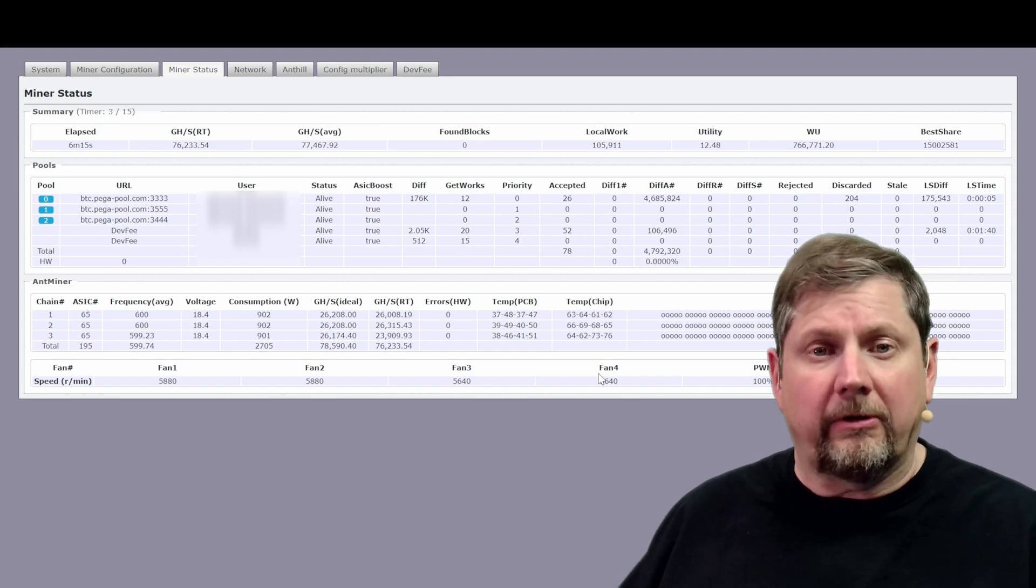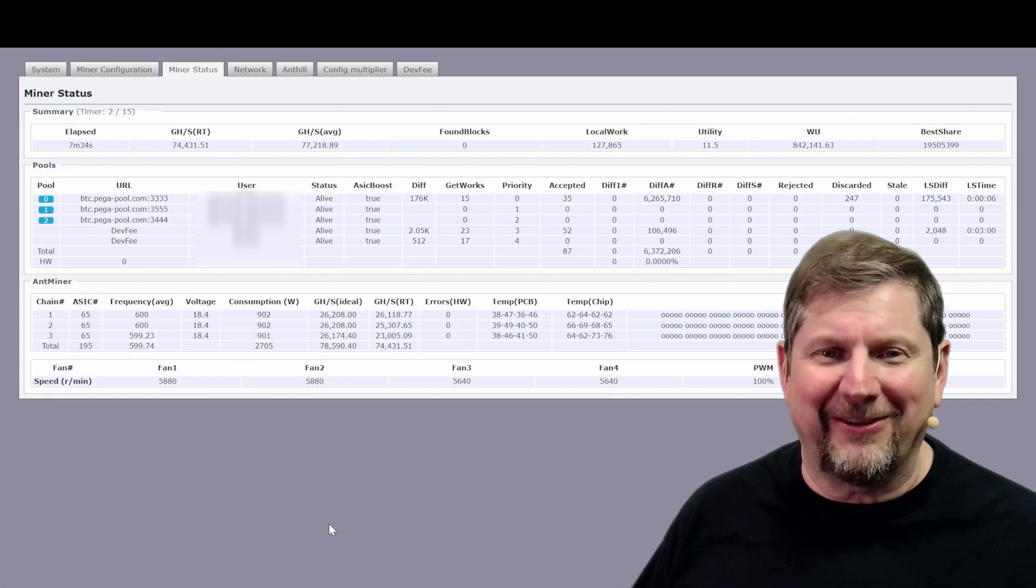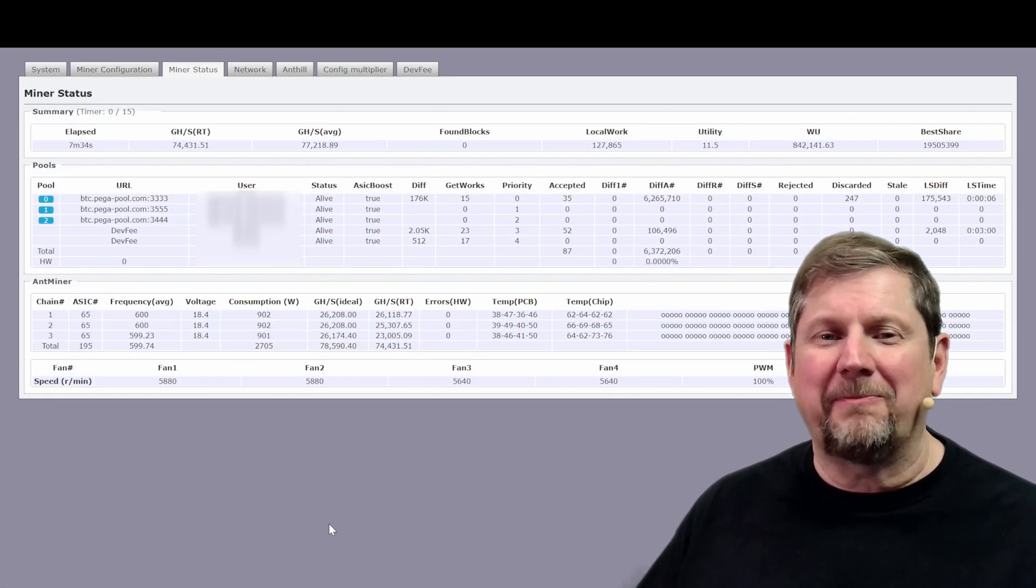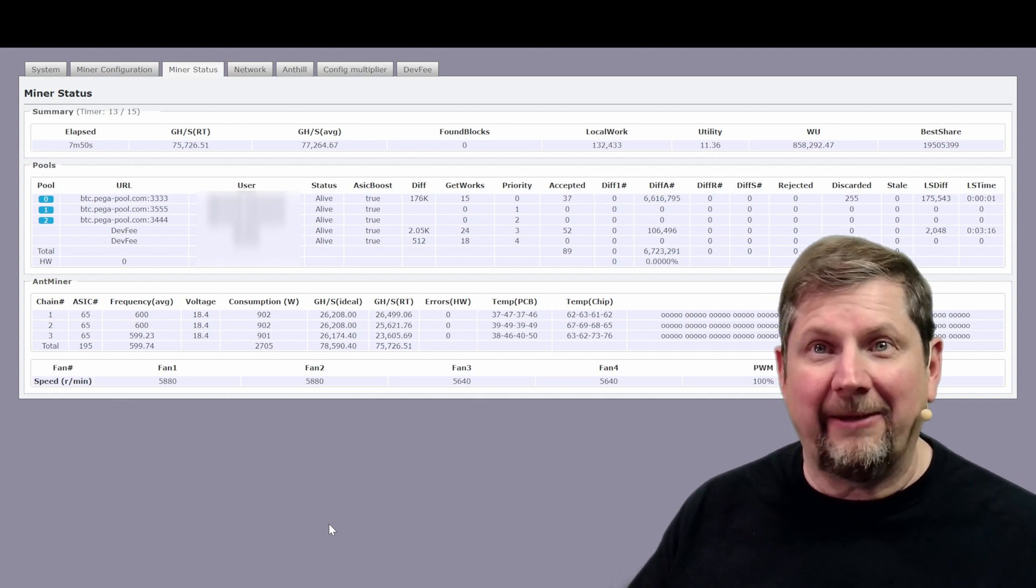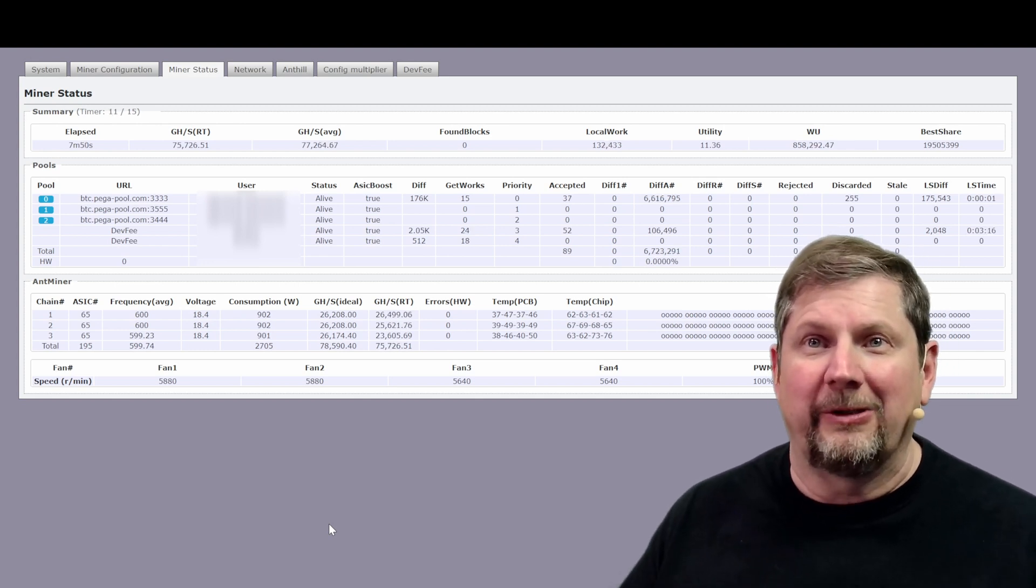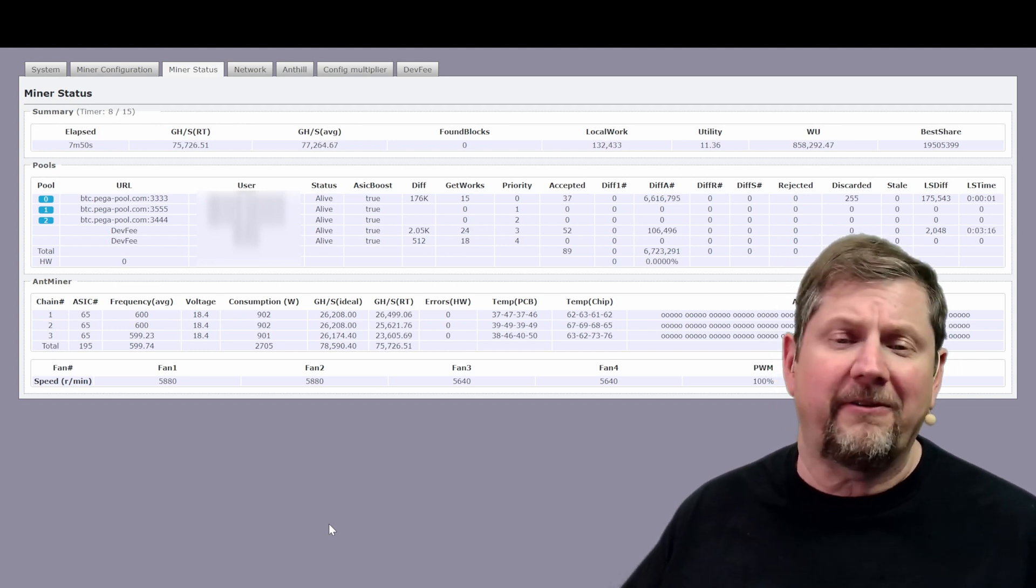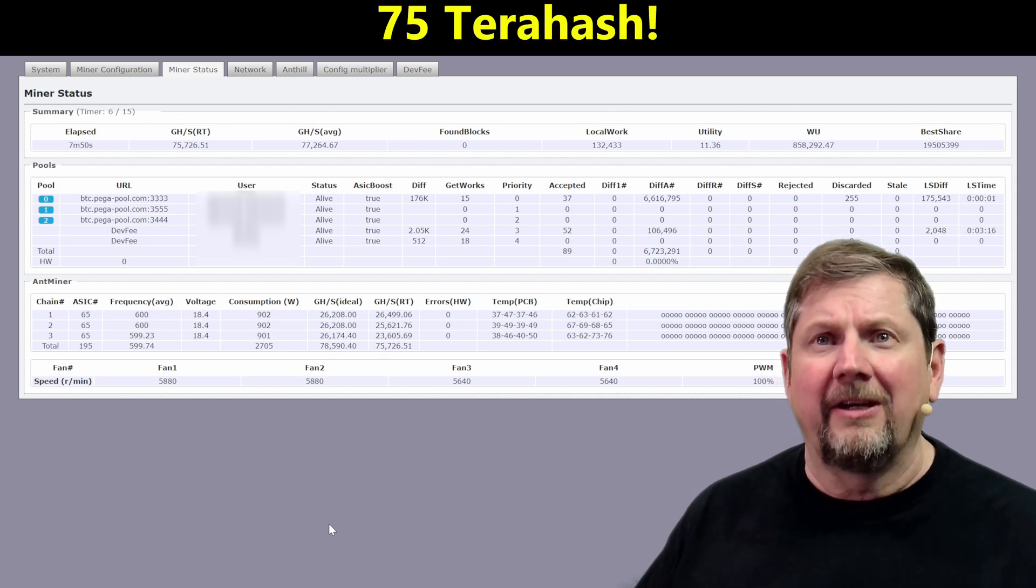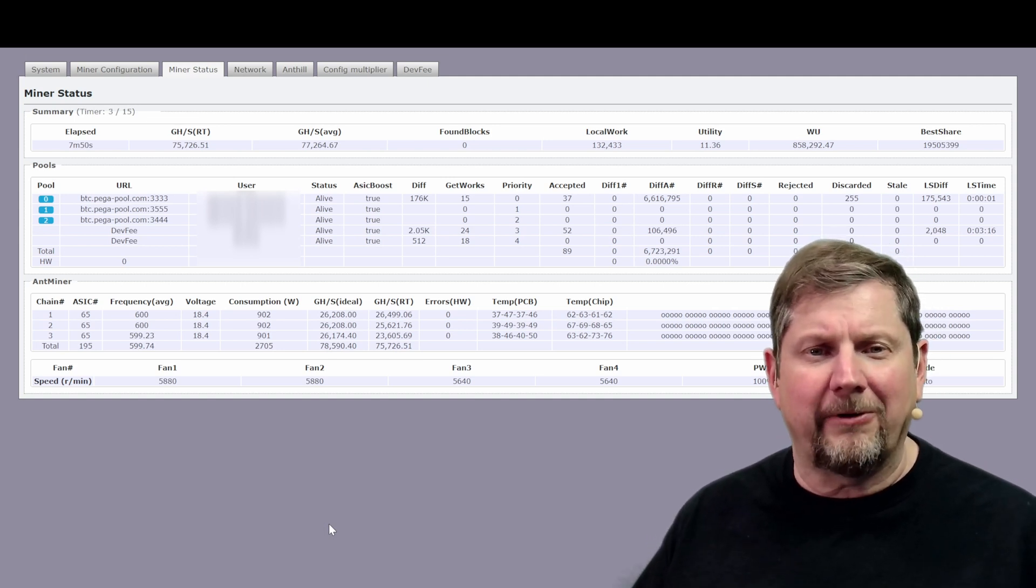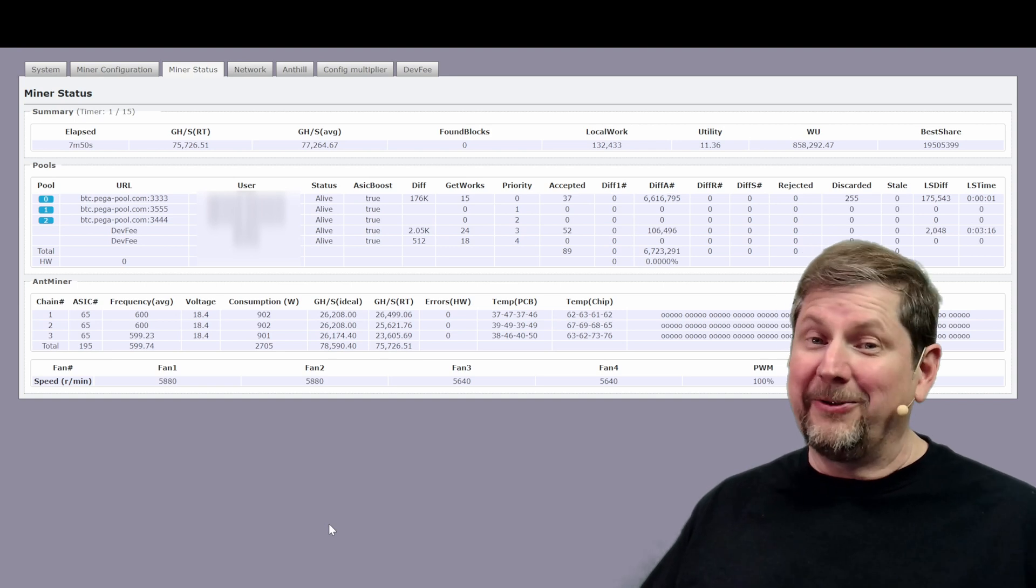So good news bad news. Antminer 01 is back in action. It's got all three cards running and I mean it is purring. We're running 75 gigahash. This is a fantastic miner, really rocking and rolling. Bad news.